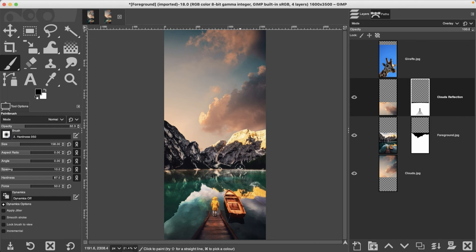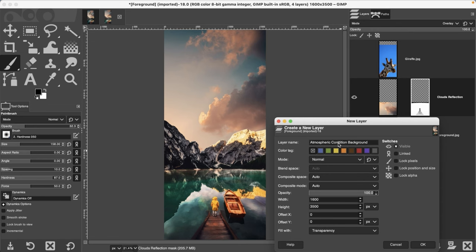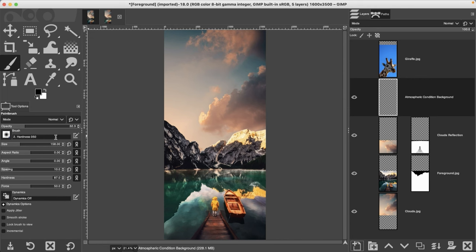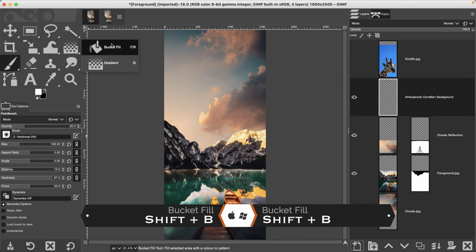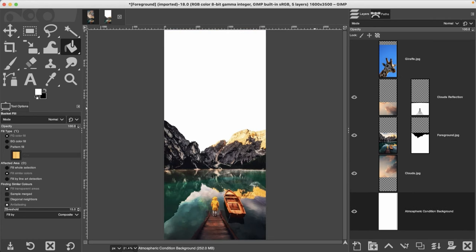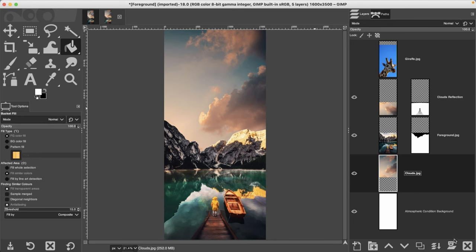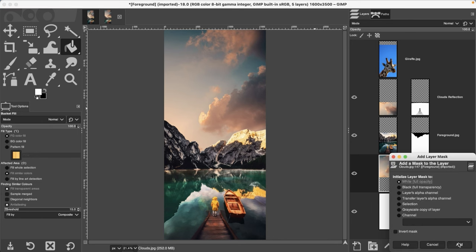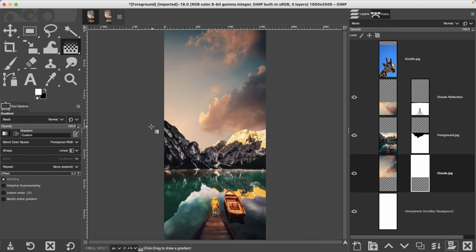Next is the atmospheric condition — this is optional, but let's do it. Create a new layer called 'atmospheric condition background,' fill it with transparency, then fill it with white using the bucket fill tool. Move it all the way to the bottom. Then grab the clouds layer and apply a white layer mask.